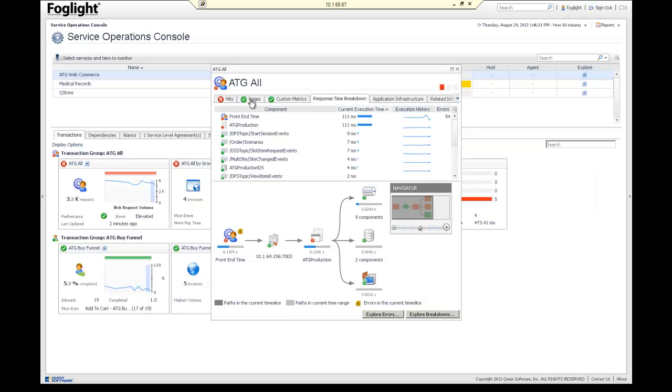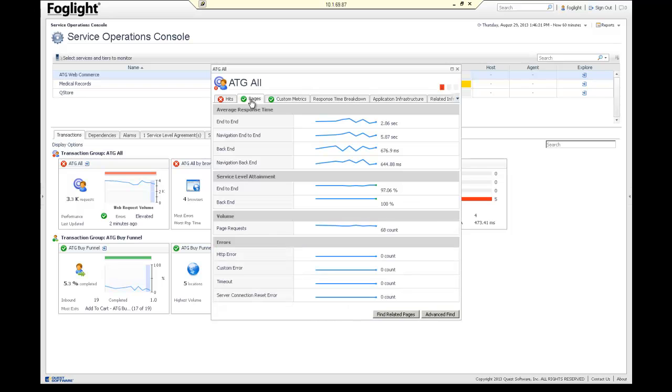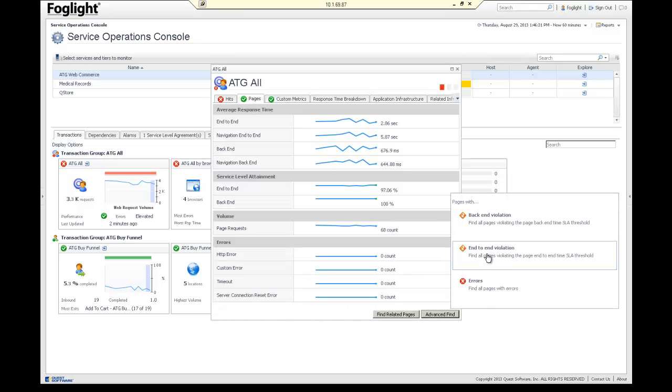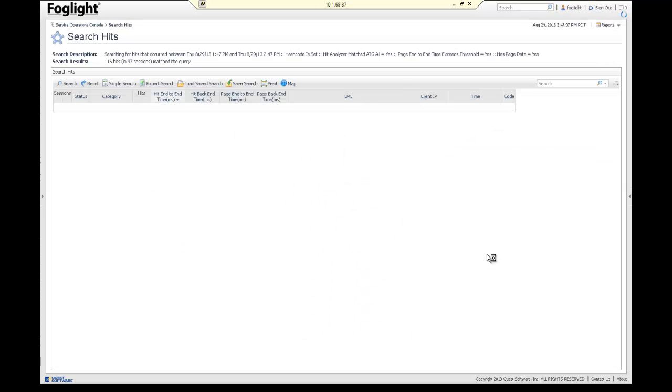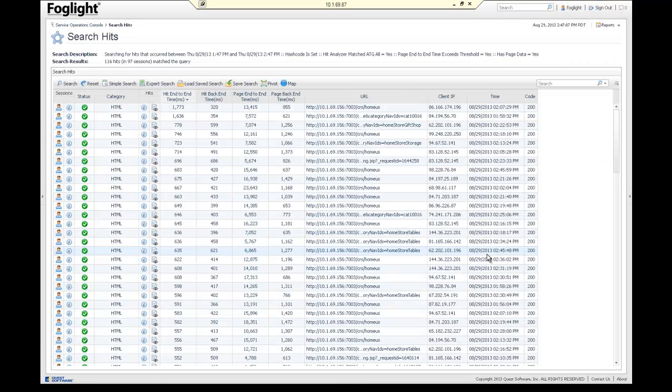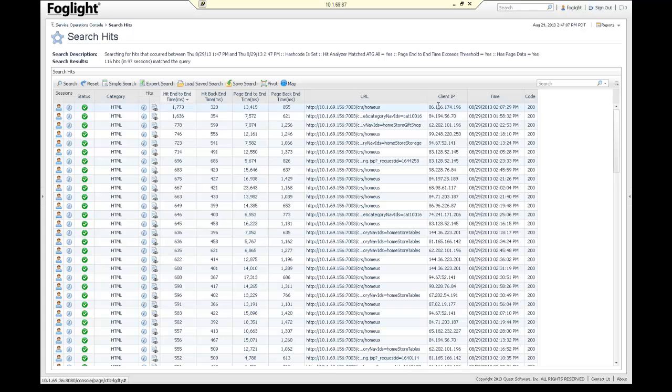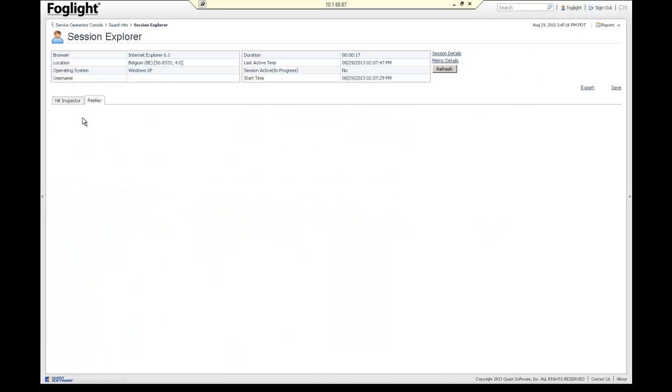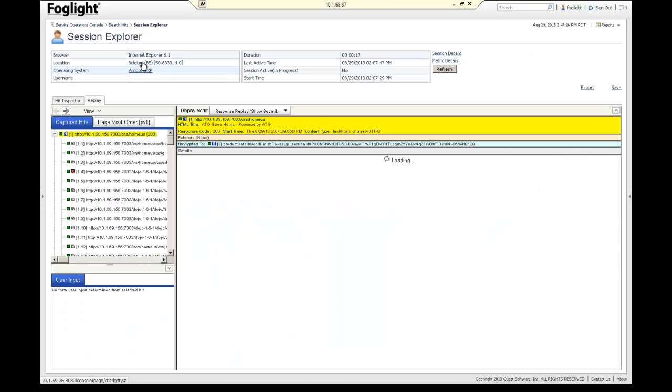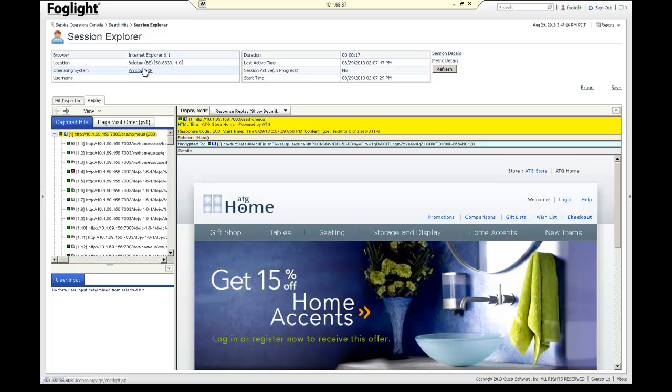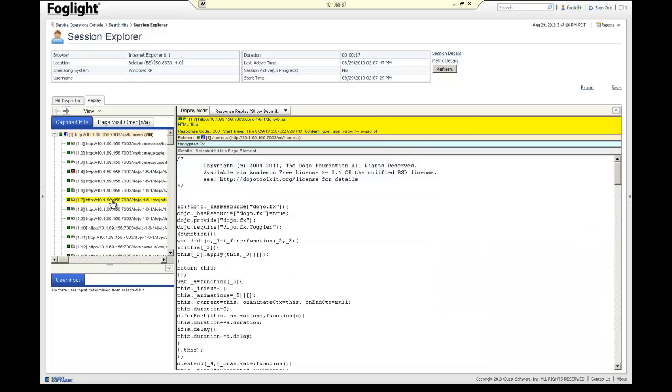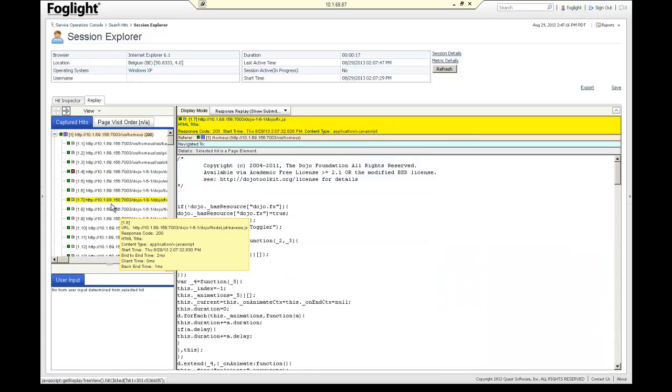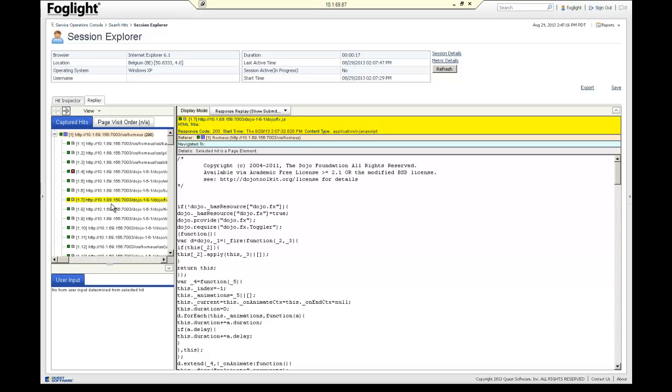So we're going to take a look at that by jumping to the pages. We'll go to Advanced Find, and let's just look at the pages that had an end-to-end problem. Now each of these pages, the information that comes back on it, the URL, the client IP, I can drill down on the user session, and in this session explorer, we'll be able to tell all this information. This is the location it came from, the operating system. If they logged in, it'll give you a username. This is the page. These are all the elements on the page. The individual elements will tell you all the timings for each of these individual elements.